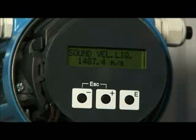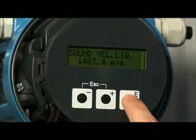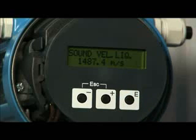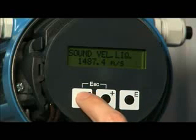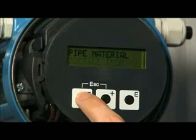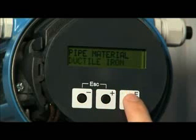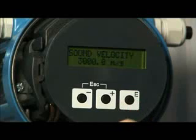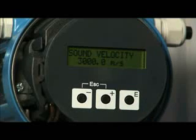The sound velocity of the liquid is then displayed for the normal operating temperature. If you have chosen Others earlier, you will need to enter the liquid sound velocity. The material of the pipe in which the liquid is being conveyed should then be entered. Select the appropriate material. The sound velocity of the pipe is then displayed.